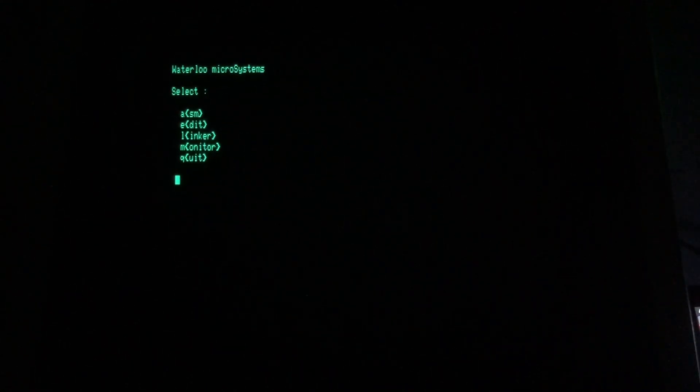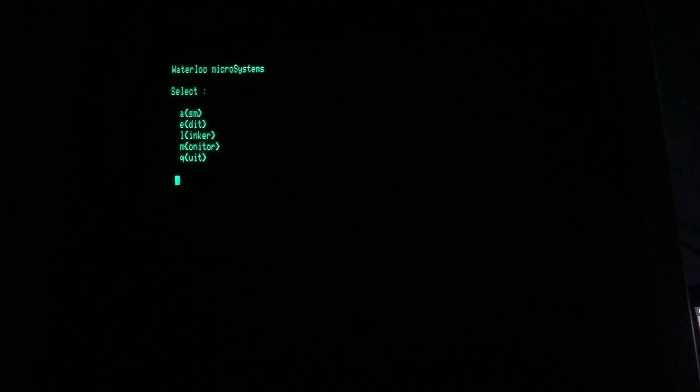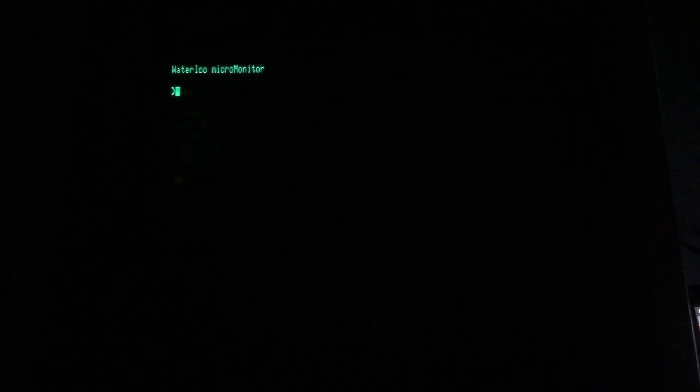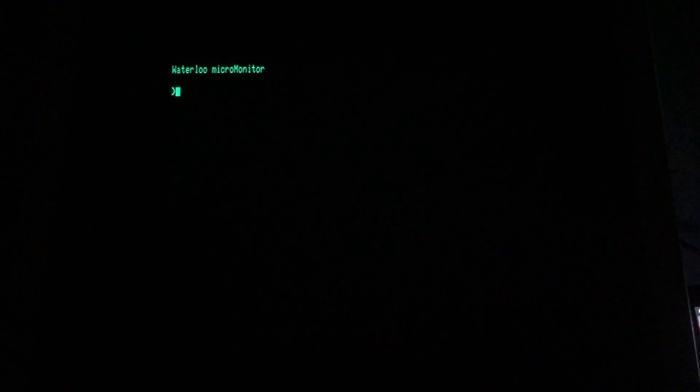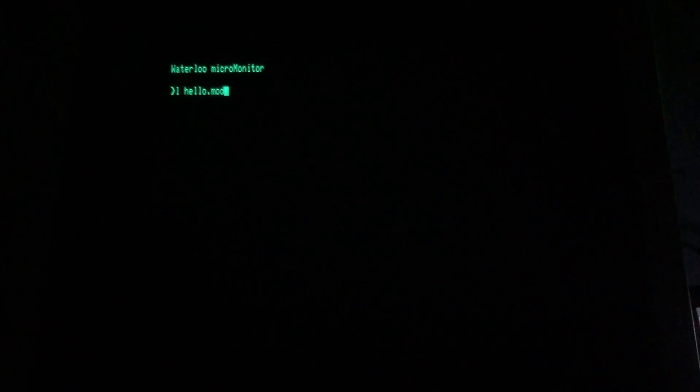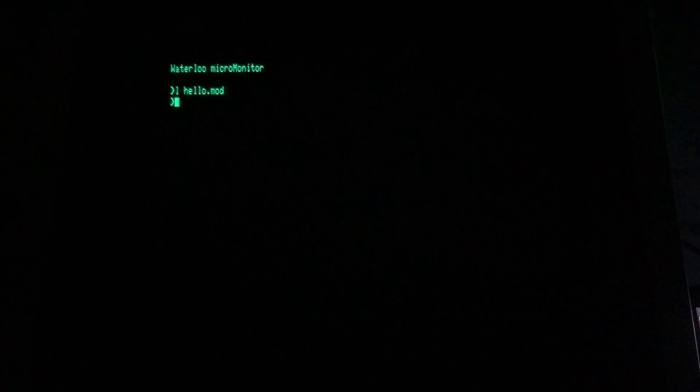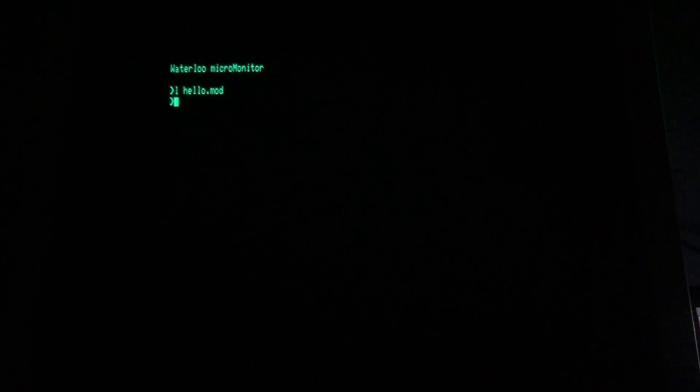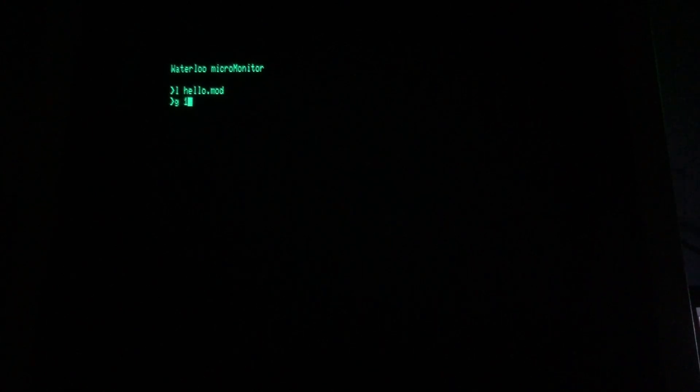Now I'm going to launch the machine language monitor so I can execute our code. The L command will load our file from disk. Now I'll use the G command to go to our start address of hex 1000 and execute.